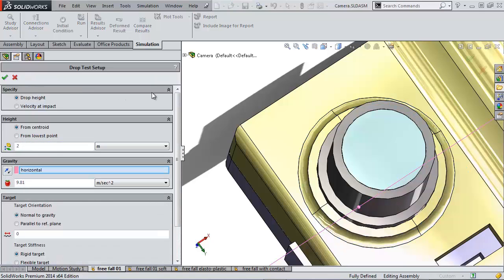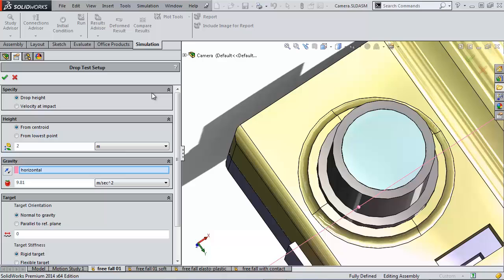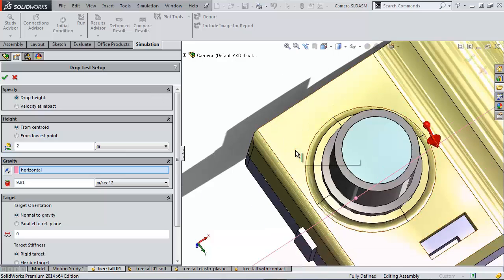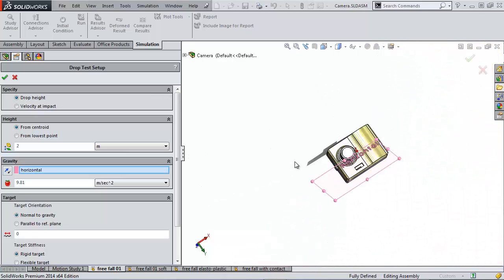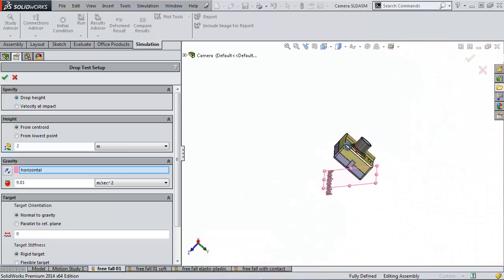We have two options. We could choose either a height or velocity. I think it's easy to think in terms of height. We're going to say that we're dropping this camera from two meters off the ground.